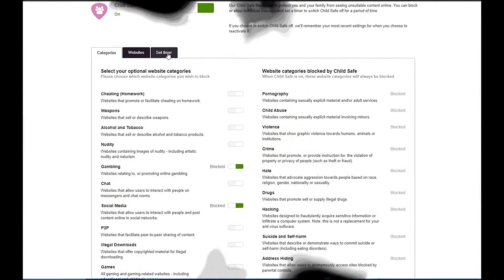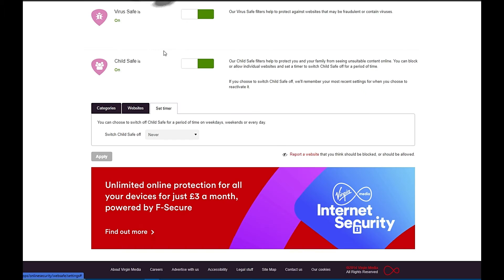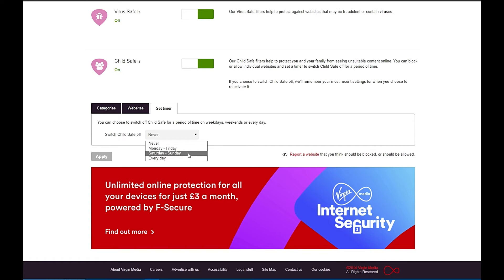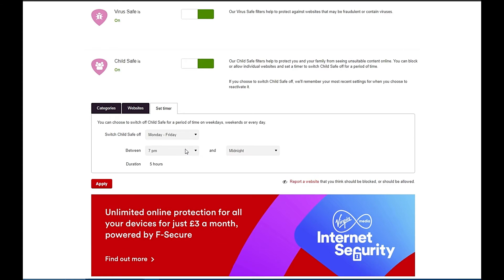Right, let's get back to it. The third and final option is to set a timer to turn the Child Safe on and off at a time that suits you. The options here are Never, Weekdays Monday to Friday, Weekend Saturday/Sunday, and Every Day. For the purpose of this video I'm going to select Monday to Friday, which would be a handy thing to do.